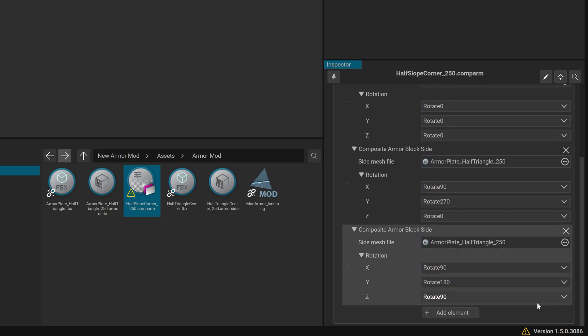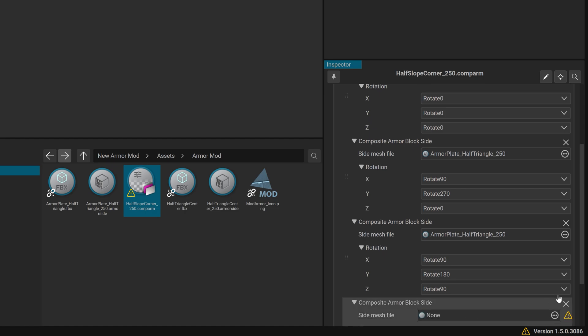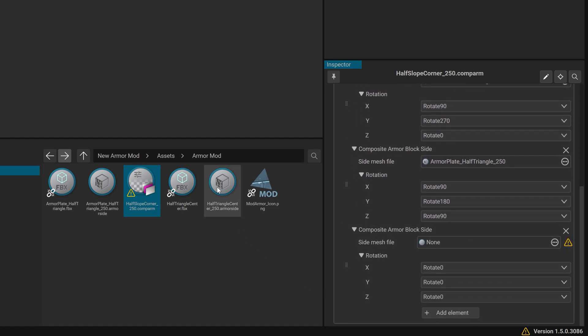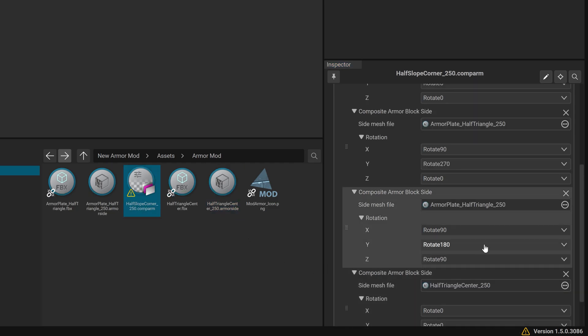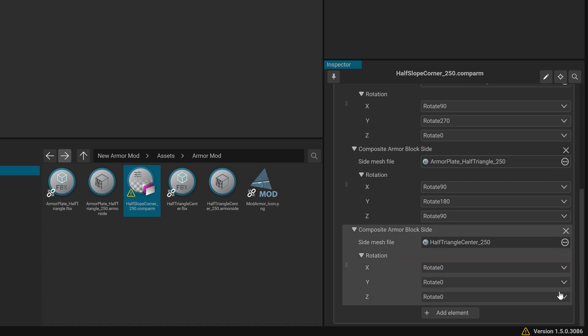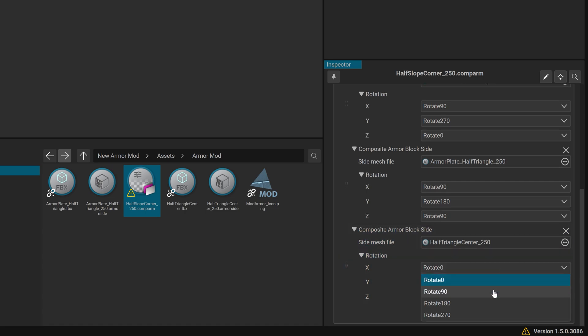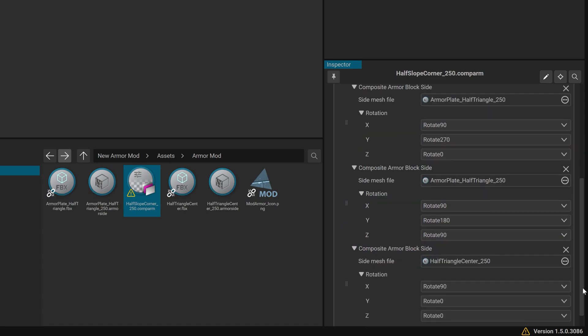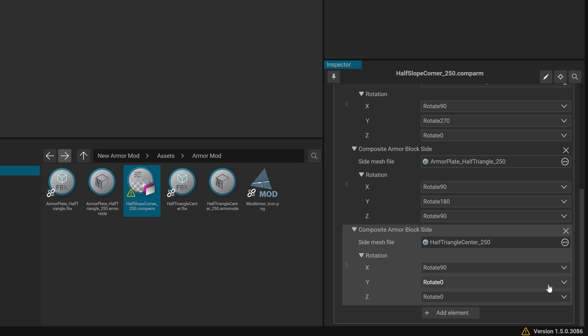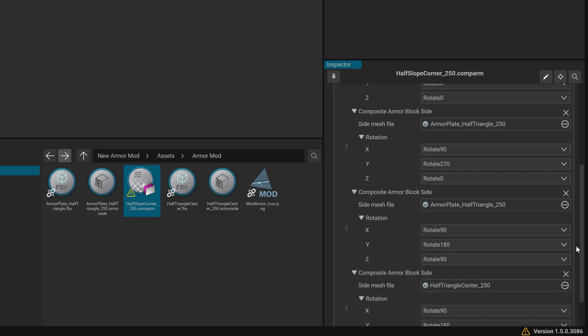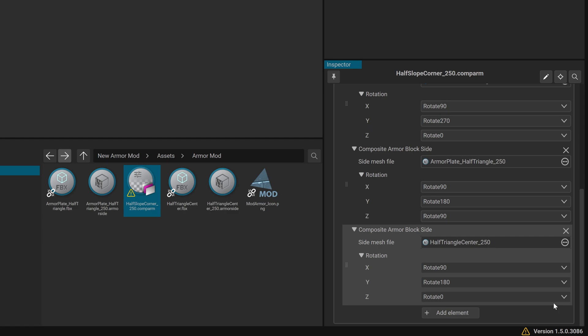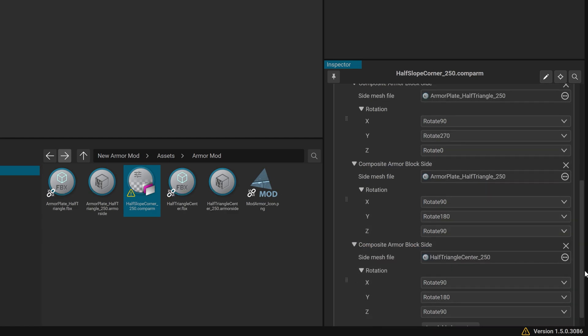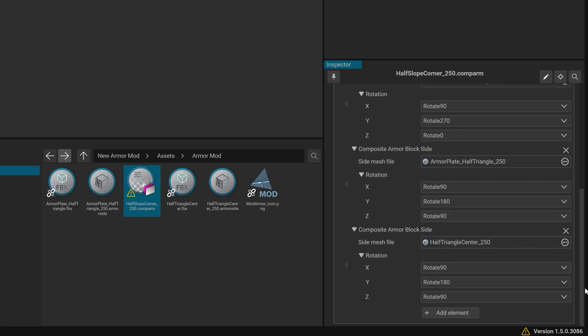Element 4: Side Mesh File, Armour Plate_Half Triangle Center_250.ArmorSide. Rotation X90, Y180 and Z90. Now disable the Skip Physics Shape Generation option.